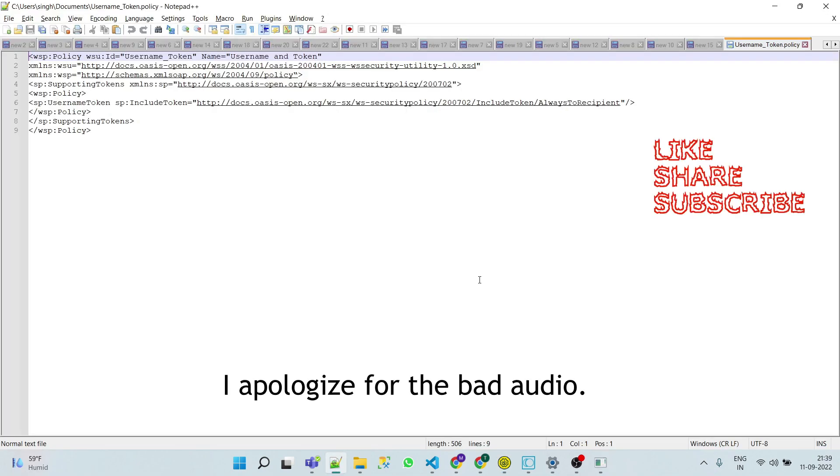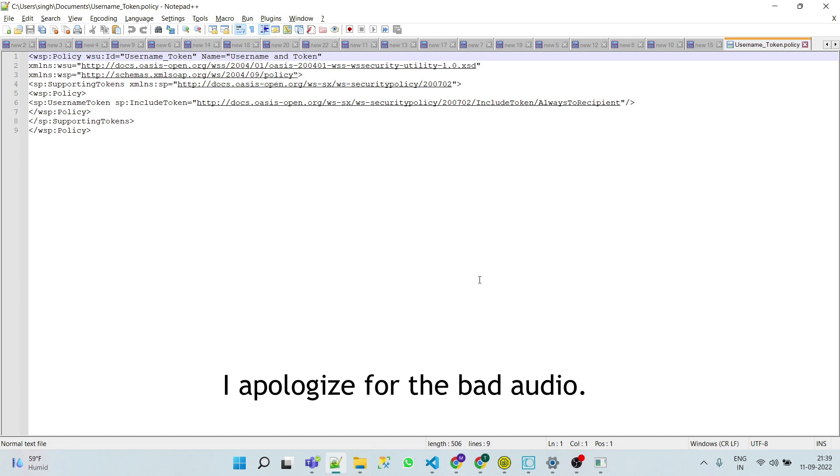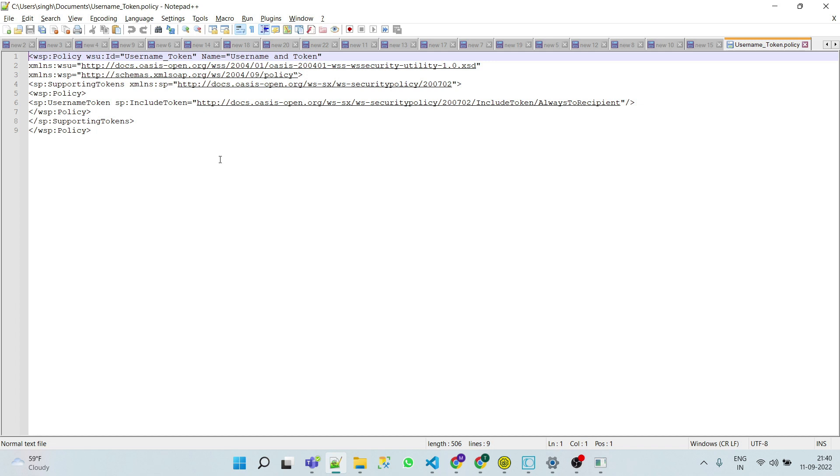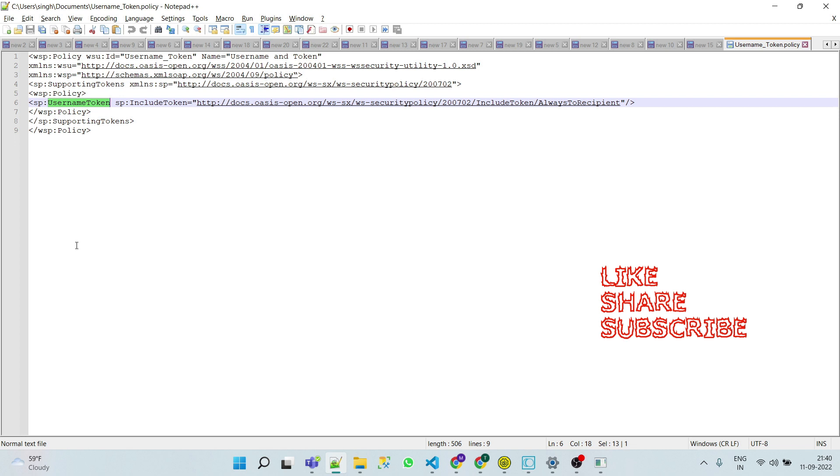This policy file contains the set of security assertions that describe the security options to be used. Here you can see the username token that we are going to use, which is described here.